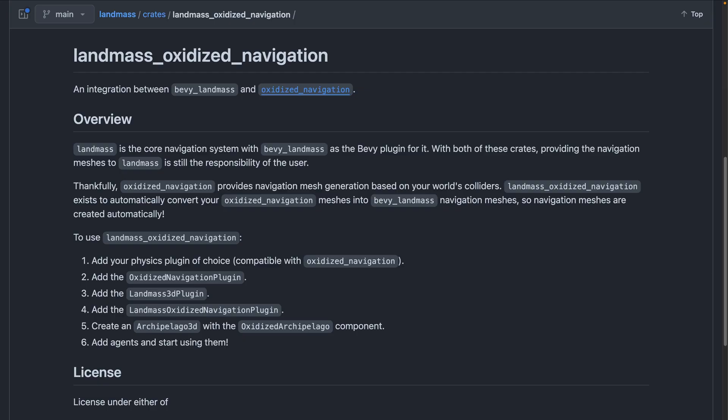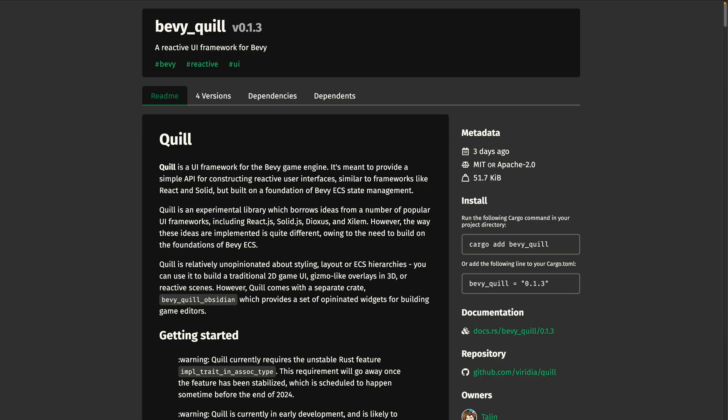This allows you to run checks against queries for entities and action the results. Speaking of Bevy Landmass, Landmass Oxidized Navigation also got a release this week, which is a brand new crate using oxidized navigation to feed into Bevy Landmass. Previously, it was up to the user to create navigation meshes for Bevy Landmass, and now with oxidized navigation, you just put colliders into your world, and navigation meshes will automatically be created for Bevy Landmass.